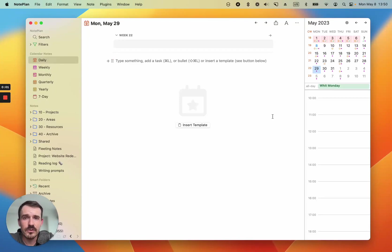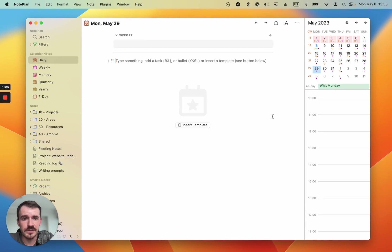Hi everyone, in this video I want to show you the multi-day timeline on macOS which we have just released in the latest update.